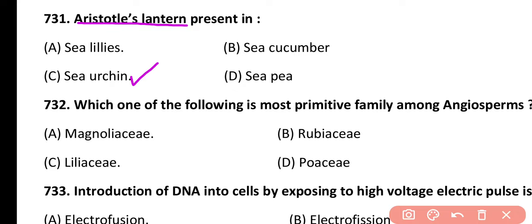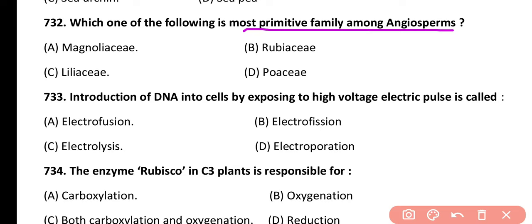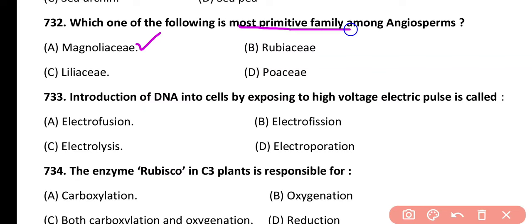Question 732. Which one of the following is the most primitive family among angiosperms? Magnoliaceae, Rubiaceae, Liliaceae, or Poaceae. Correct answer is option A. Magnoliaceae is the most primitive family among angiosperms. The most primitive order is Ranales, while the most primitive family is Magnoliaceae.